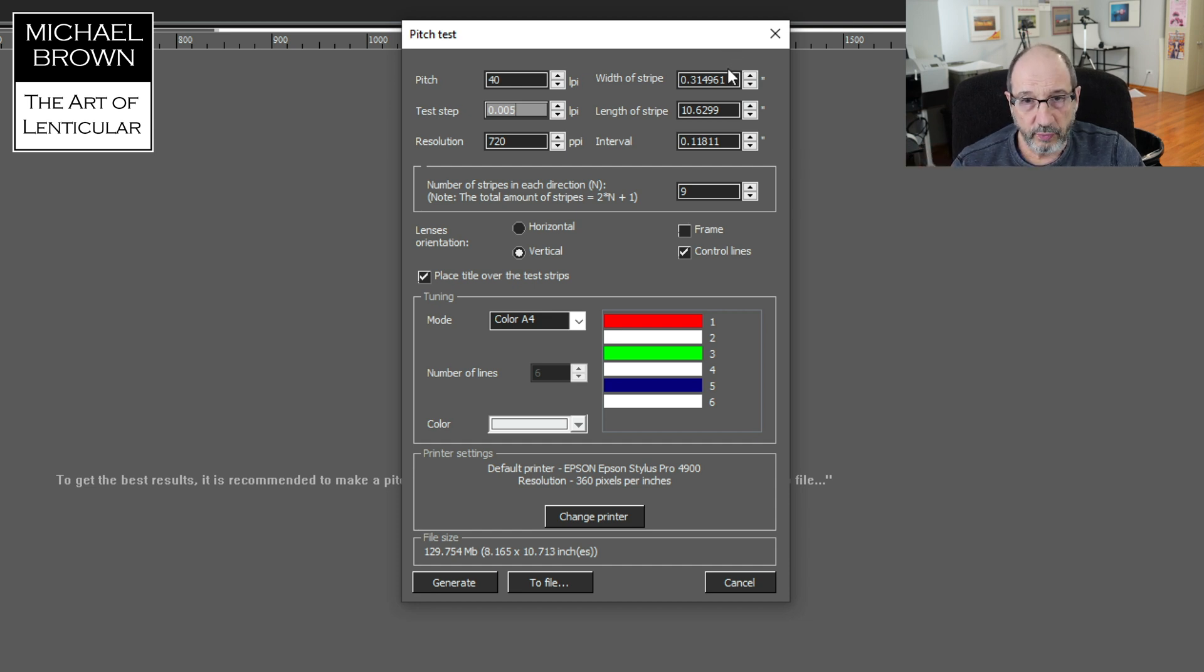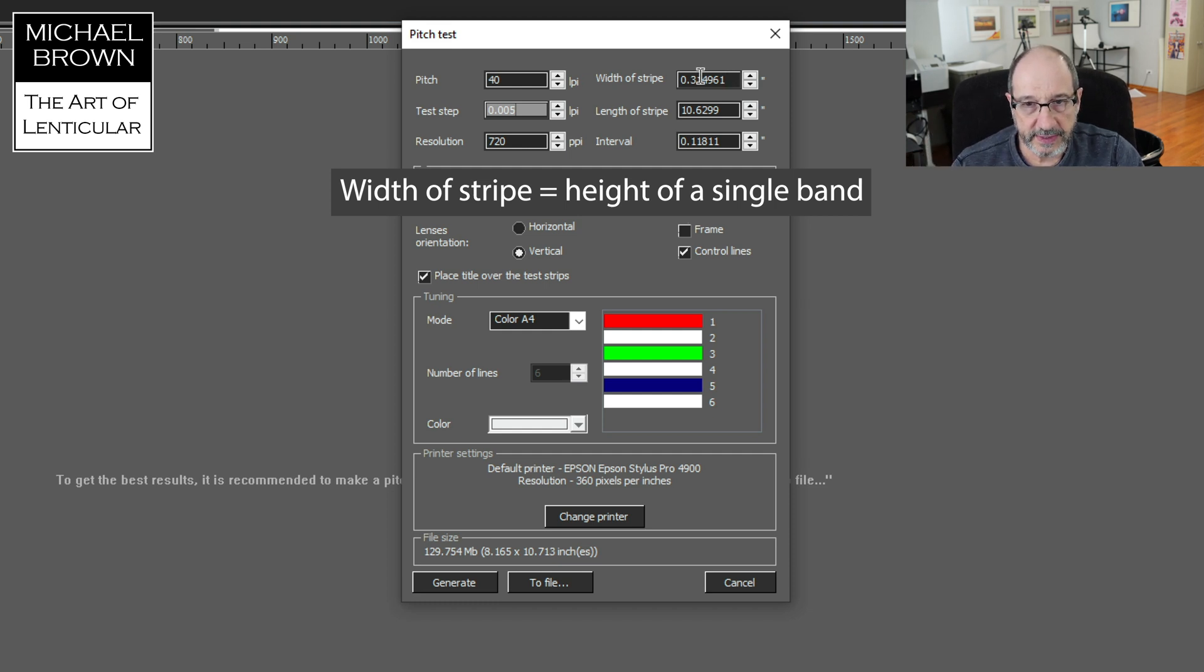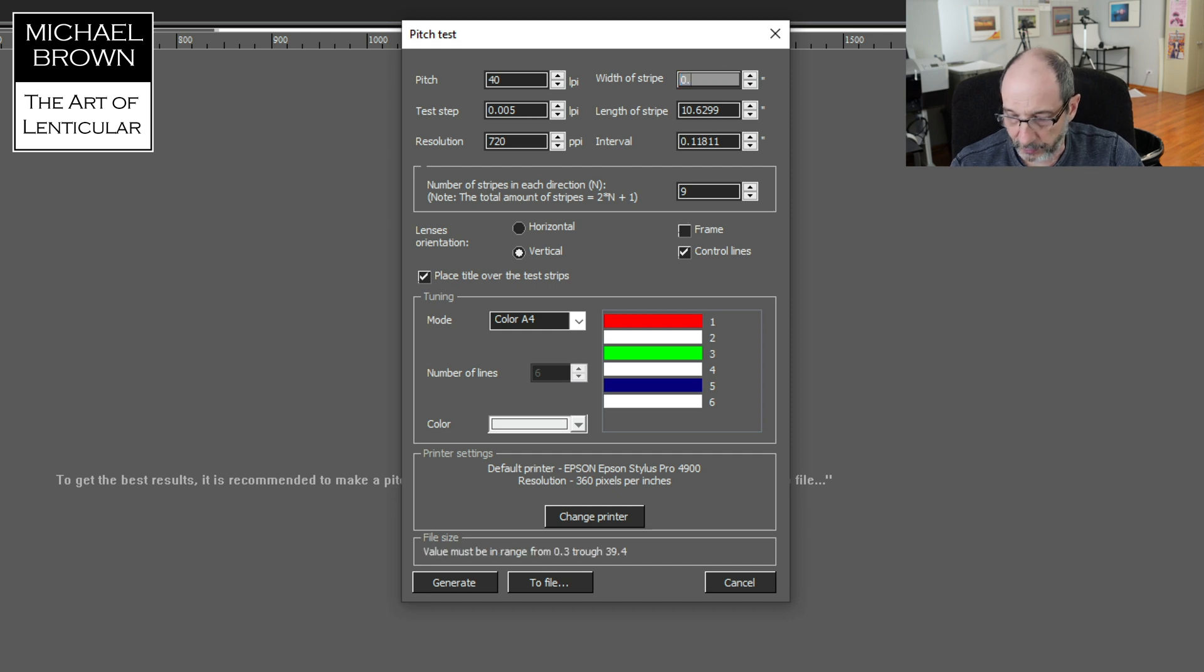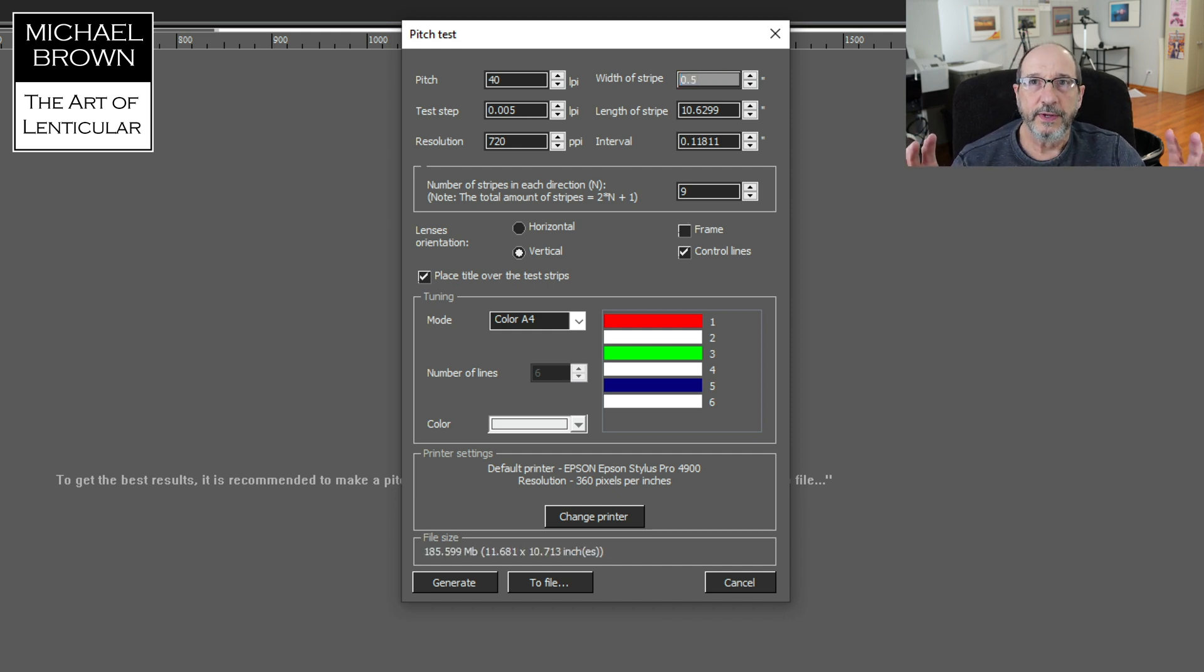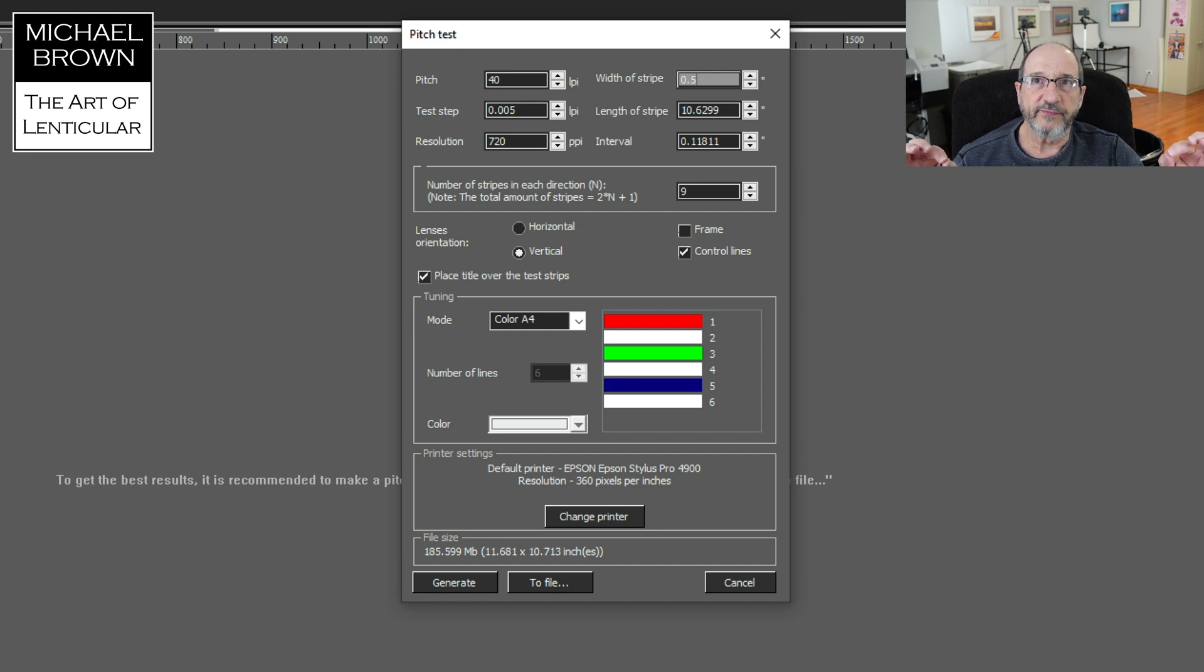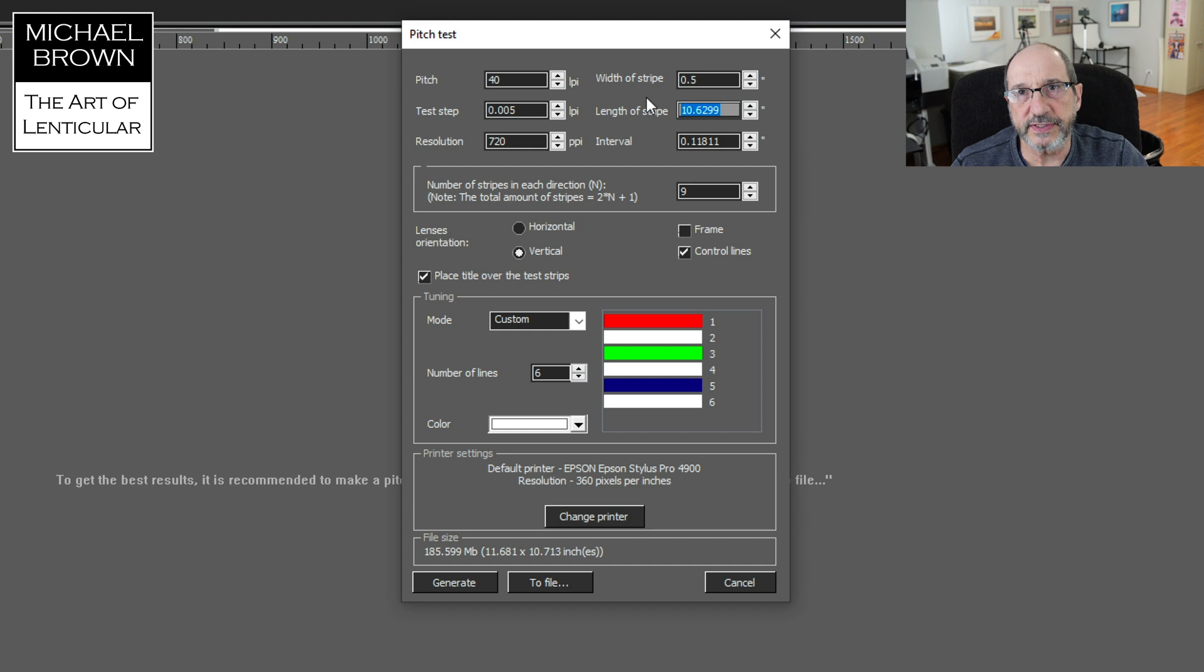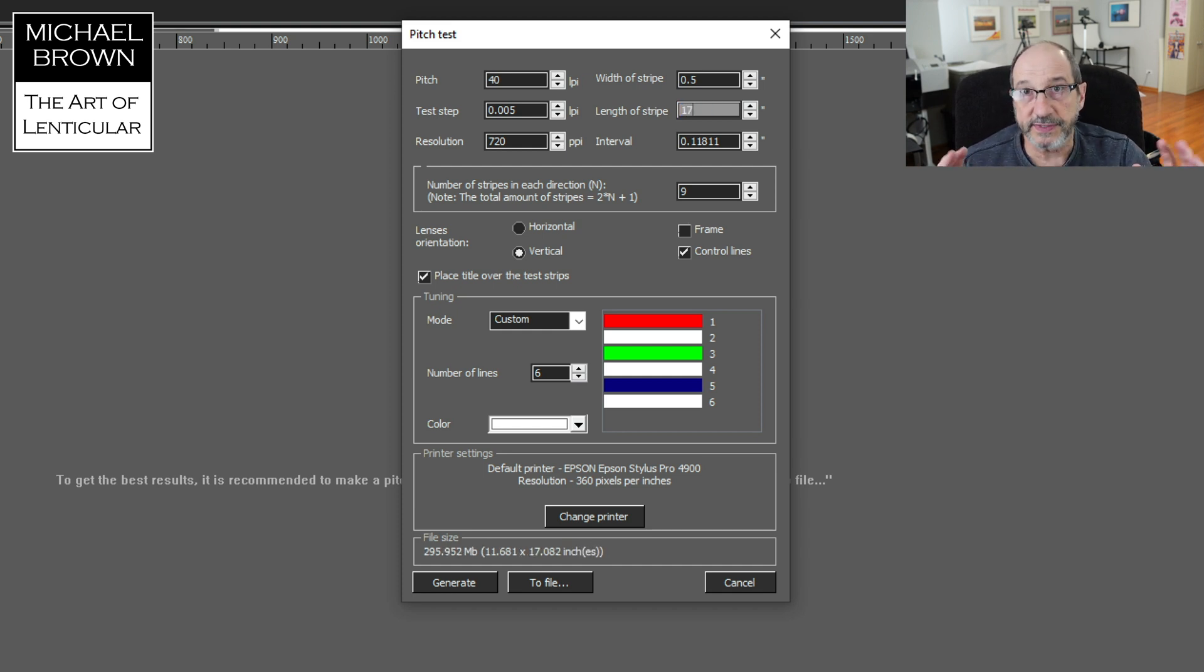The width of the stripe is basically how high this little stripe is going to be on the test sheet, and I'm going to put that at 0.5 inches. I'm working with inches. You can use Master Kit preferences to set this up for either metric or imperial values. The length of the strip, I'm going to do a 16 by 20 sheet, and I'm going to make this a little larger than 16 by 20.